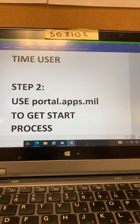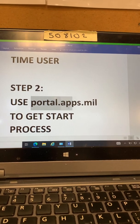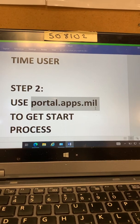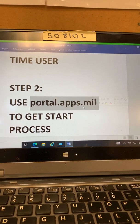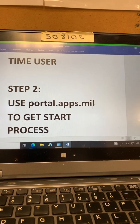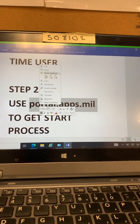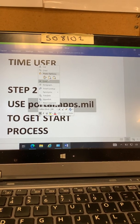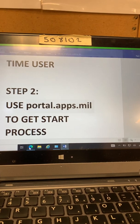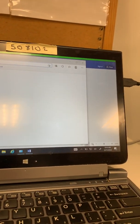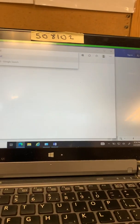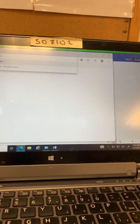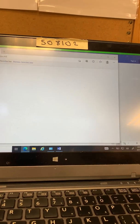Alright so step two is we're going to type in for our browser portal.apps.mail. So if you want to you can copy this right here, copy it and then put this in your browser. Ctrl V for paste portal.apps.mail. Press return.